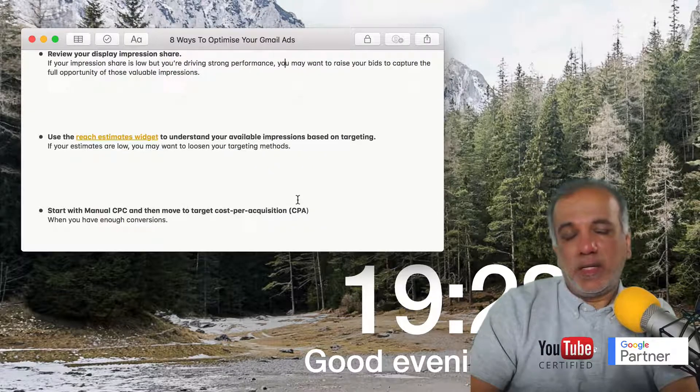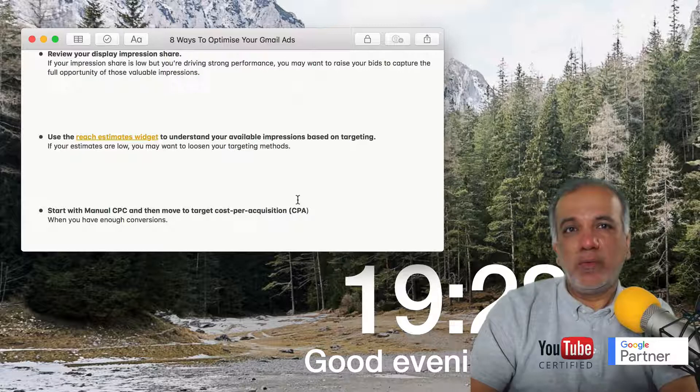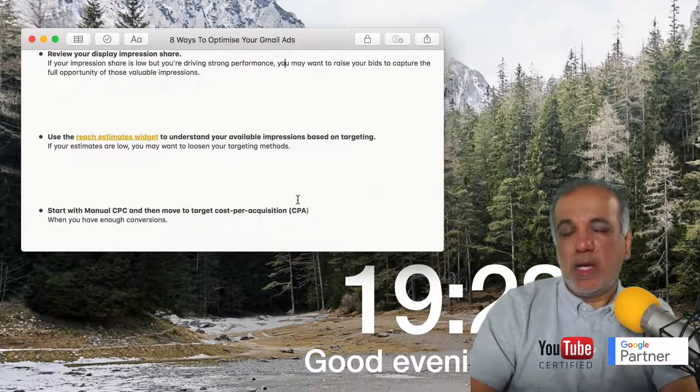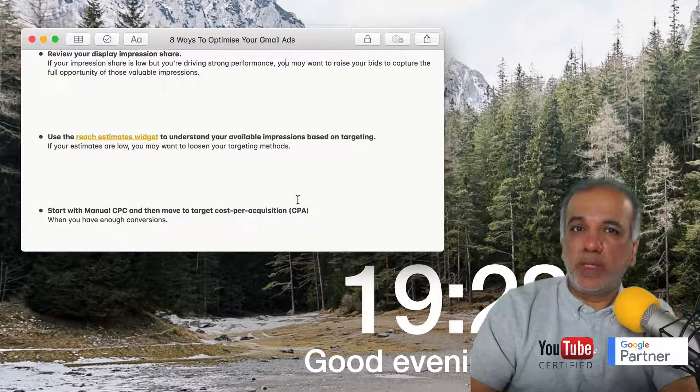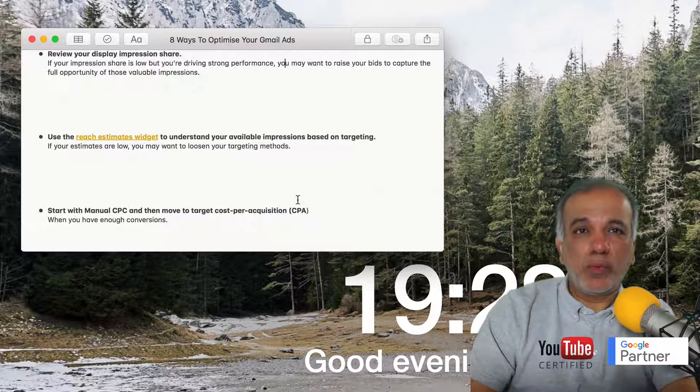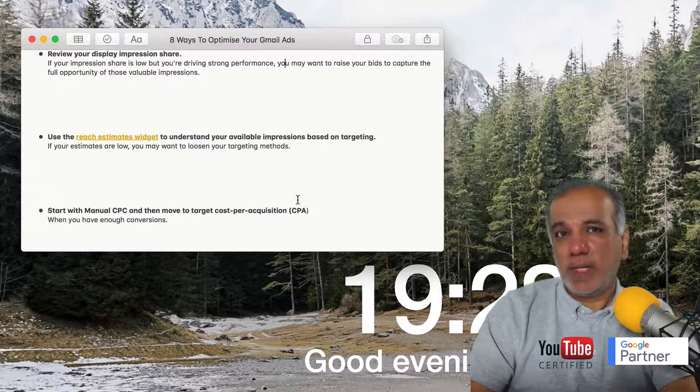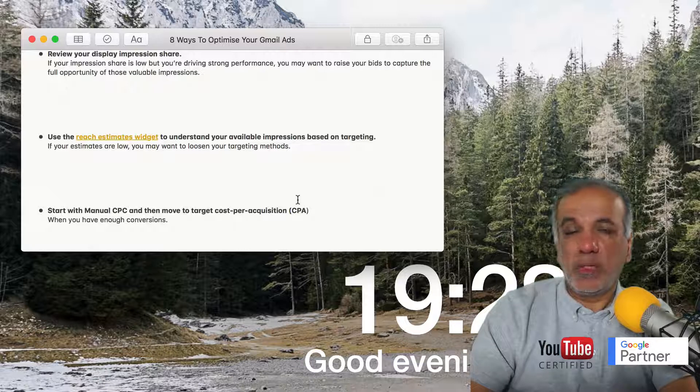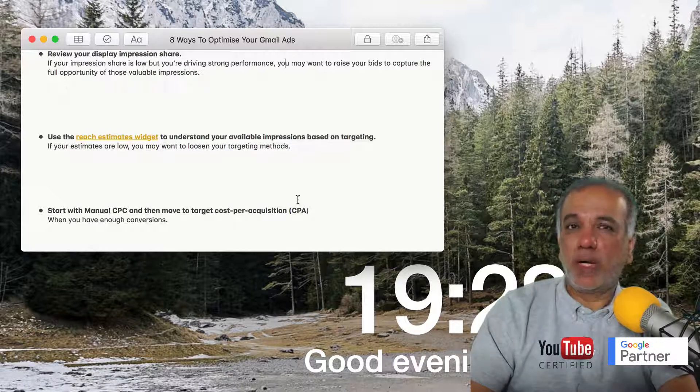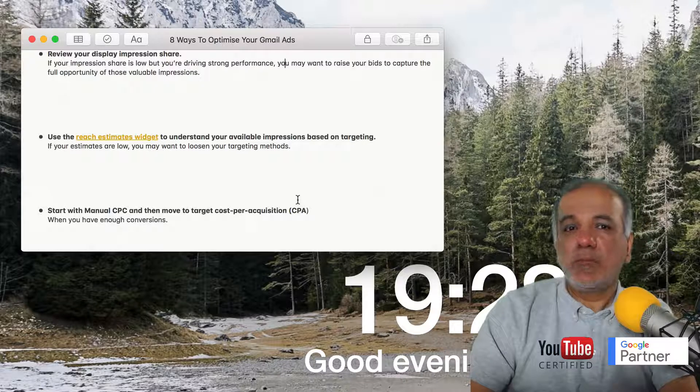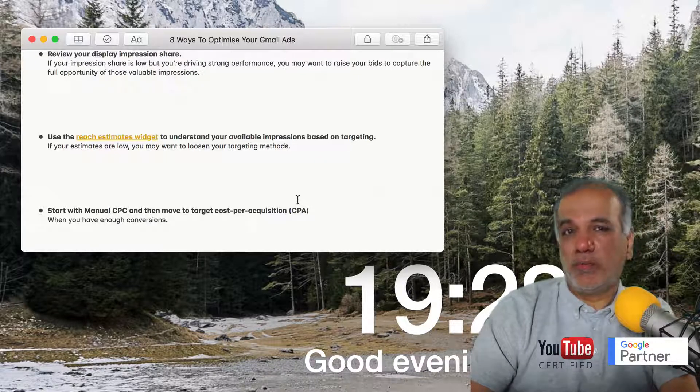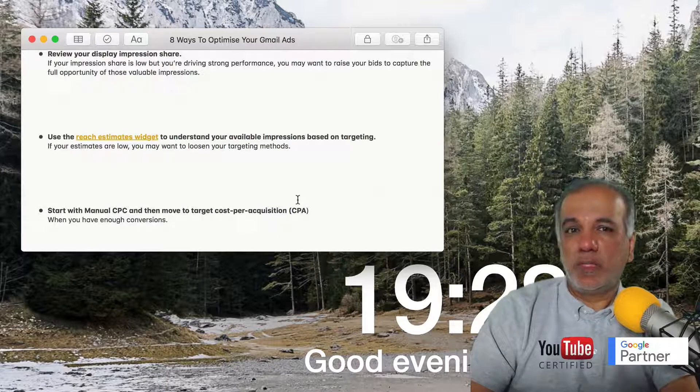The last tip is to start with manual CPC bidding. Once you start to get conversions and your campaigns and ads are performing, then go to target CPA, because then you're handing over the bidding to Google and you tell Google, 'I'm happy to acquire a conversion at X amount of pounds,' and Google will do its best to get you the conversions.